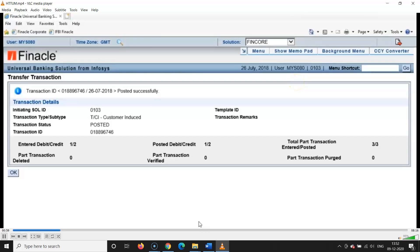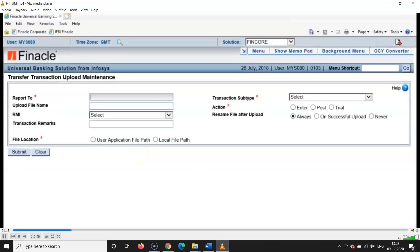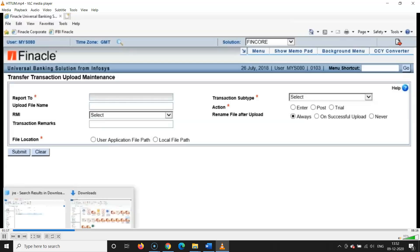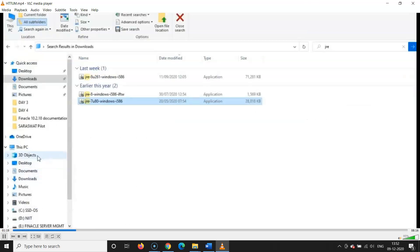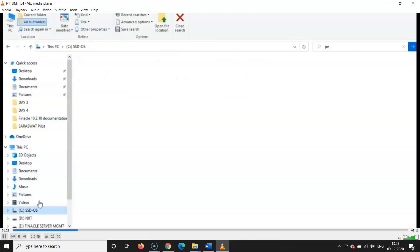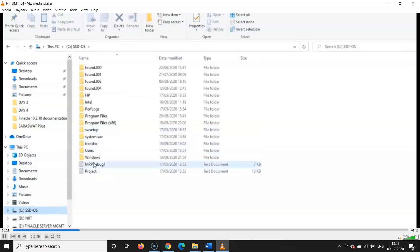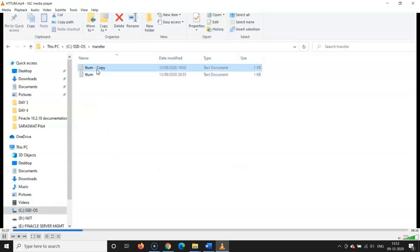This is the screen you get on your computer. I'll type the command HTTM here and click Go or Enter. For 'Report To,' you can write either Branch Manager or Manager — you can choose anything here. I've saved a file in the C drive.